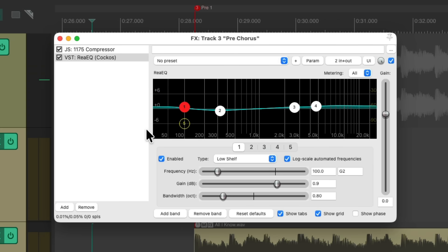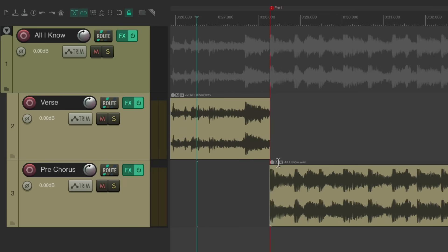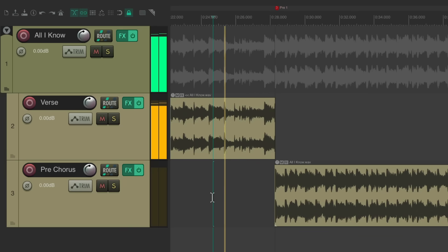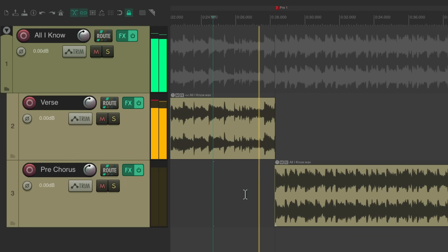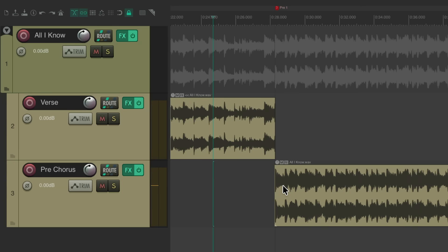Now I'm noticing this part sounds a bit louder than the verse. So we can bring down the gain on the EQ as the last plug-in on this track. Bring it down a bit. Let's hear how it flows from a verse to a pre-chorus. Sounds good.